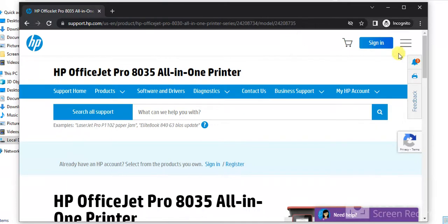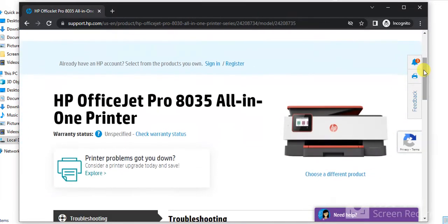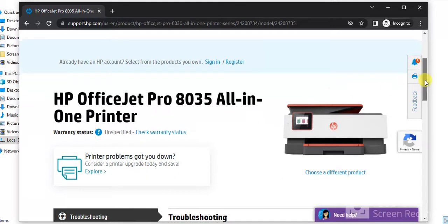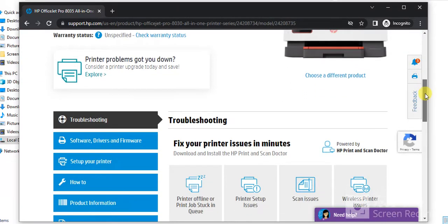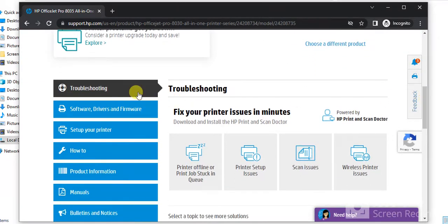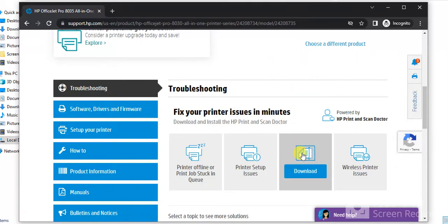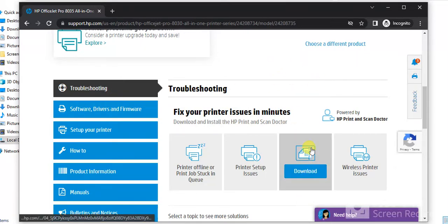After clicking, this page will open where you can see the printer model name and its image. And by scrolling down you will find troubleshooting and under troubleshooting there is scan issues available here.